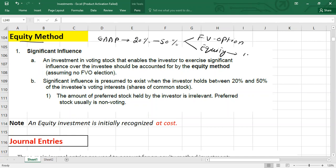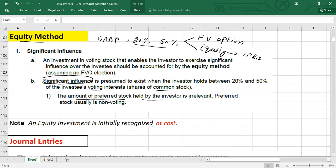You have to elect one option out of these two at the election date. But if you are an IFRS student, you have to use only the equity method. When we have voting rights between 20% to 50%, it means we have significant influence over the investee. Significant influence means you have the power to participate in the financial or operational policies of the investee. Also, voting rights always attach to common stock, so the amount of preferred stock held by the investor is irrelevant because preferred stocks are non-voting.